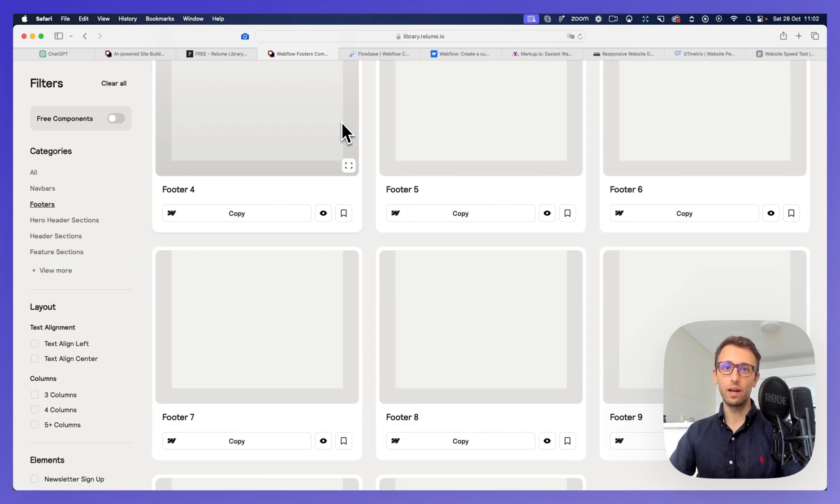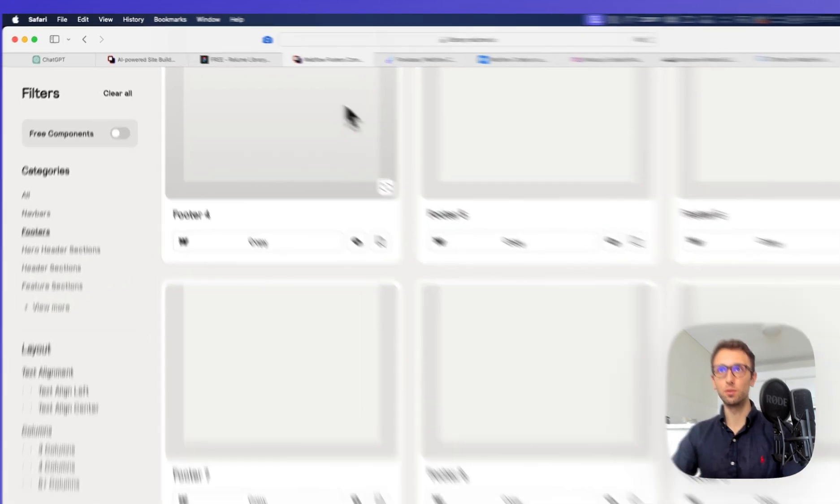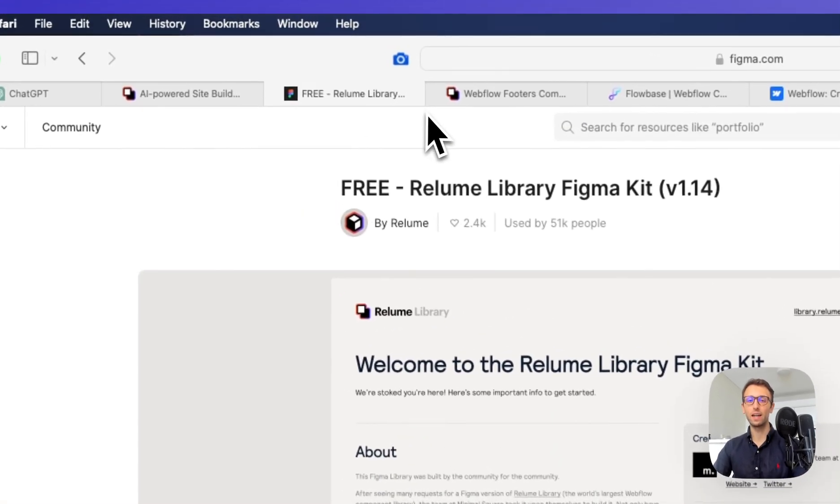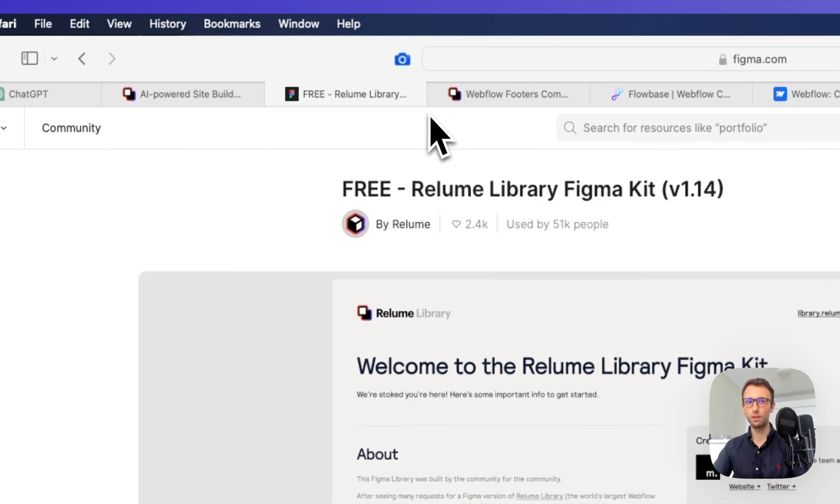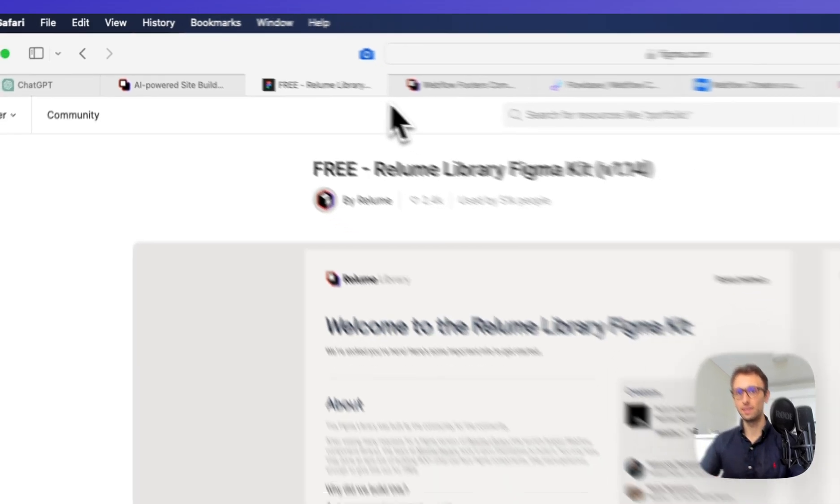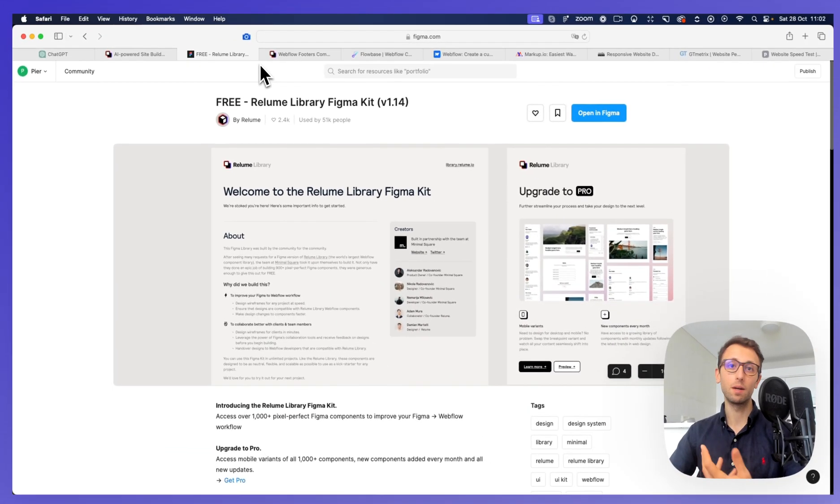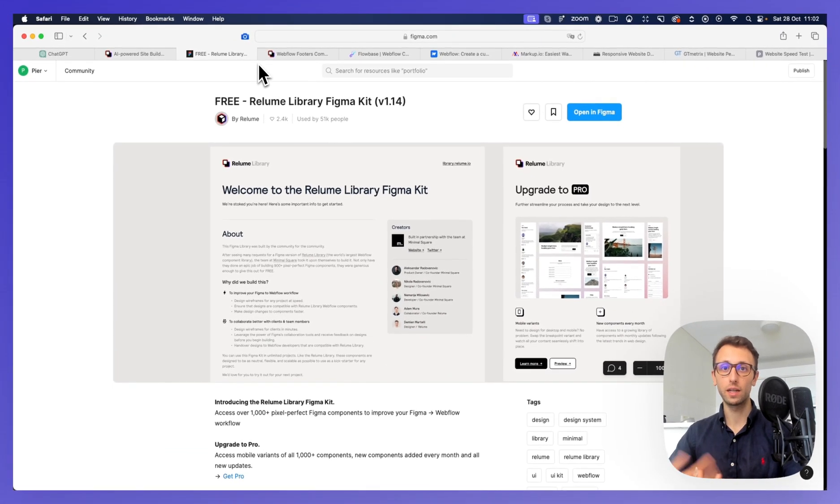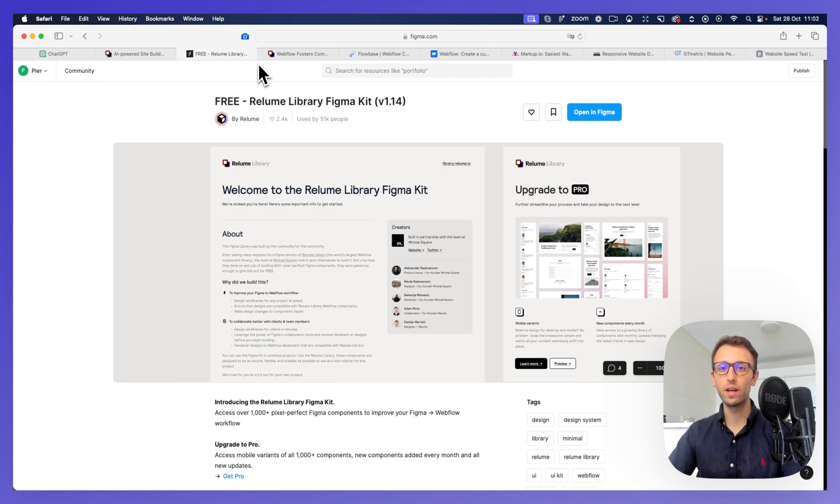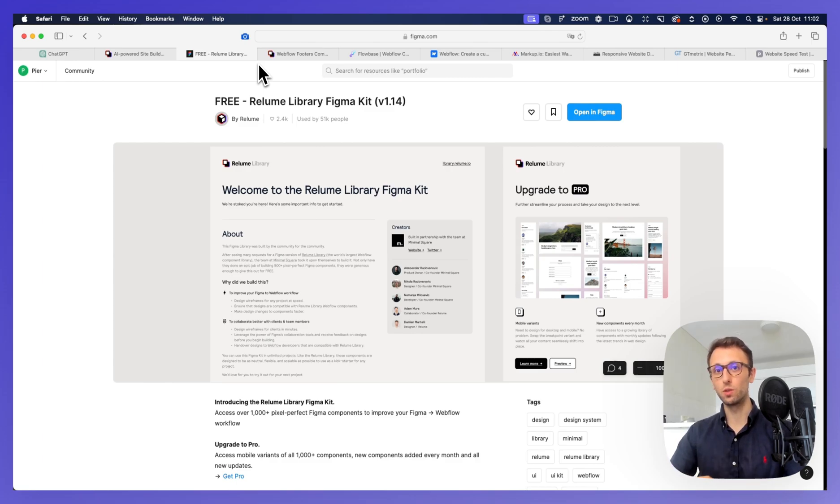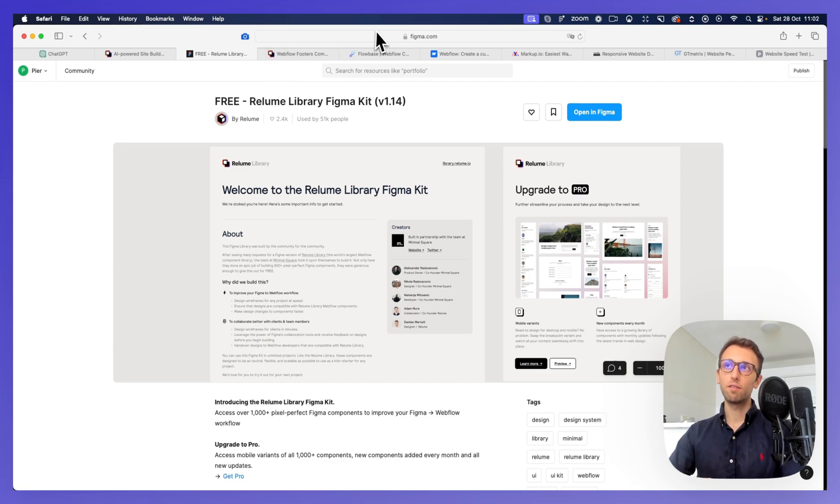Then once we agree upon the wireframe, that's where I would then jump into Figma and actually work on the designs, and maybe coming up with a couple of proposals for the design direction. Then once agreed upon, we're going to work on the rest of the site. Now, after that, of course.